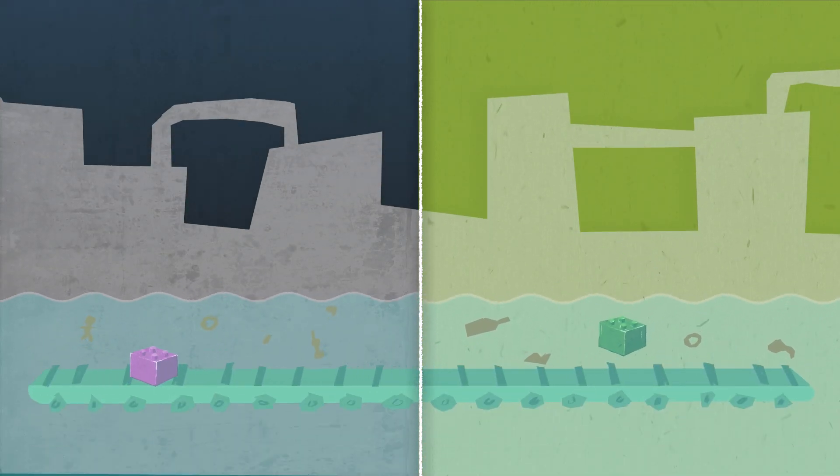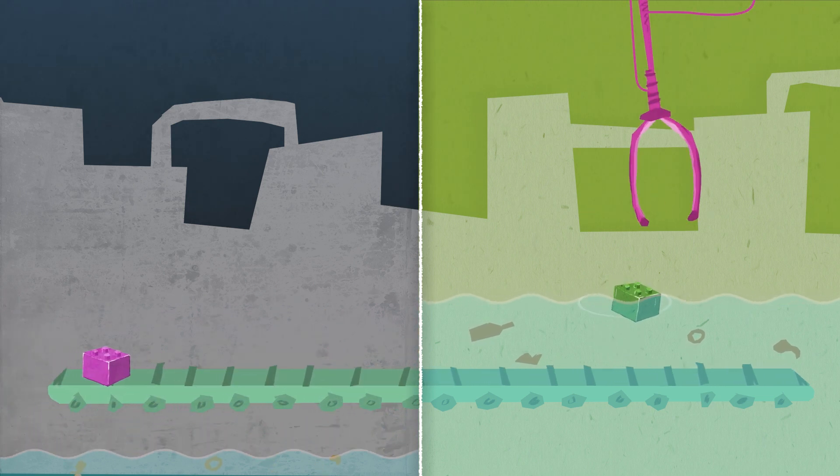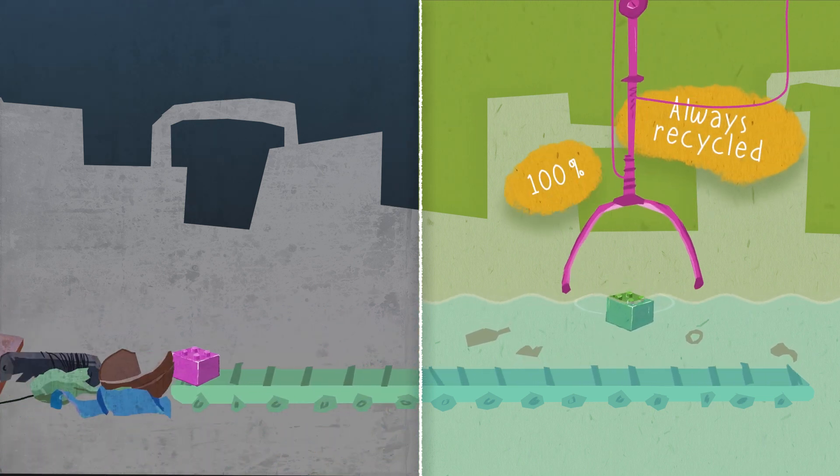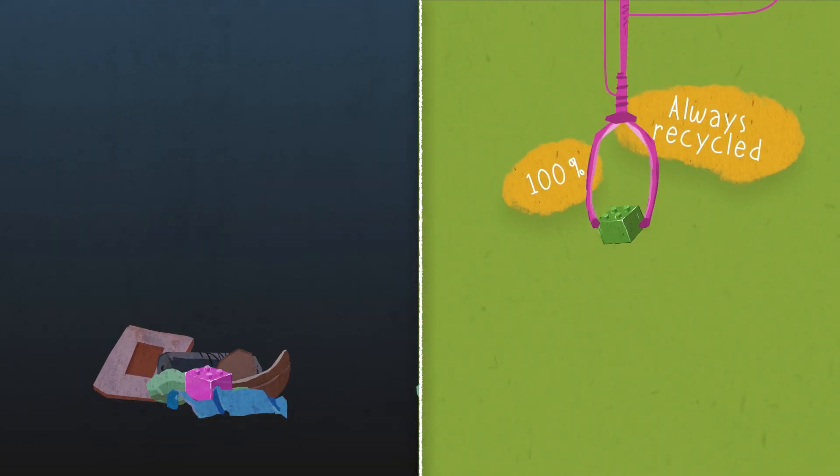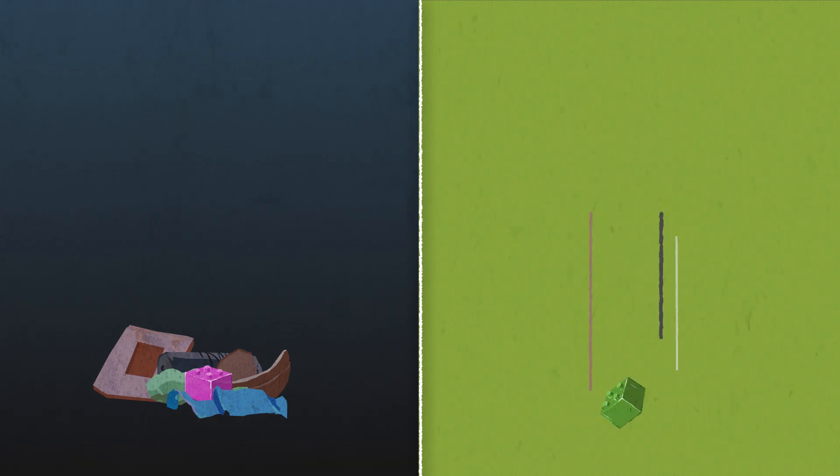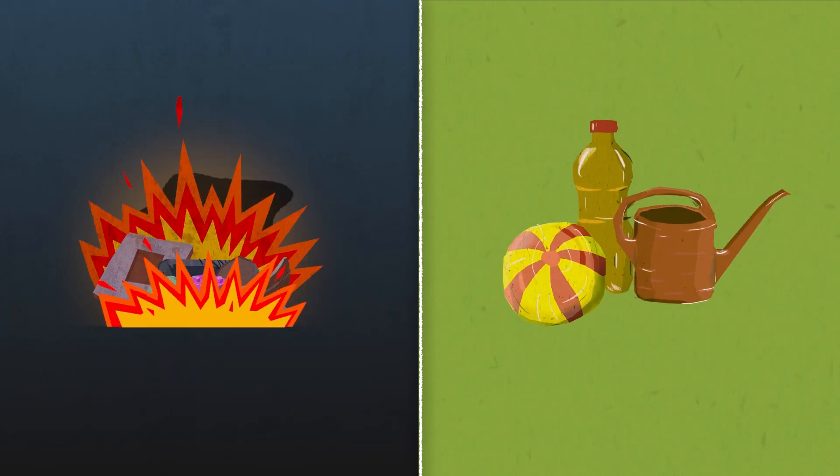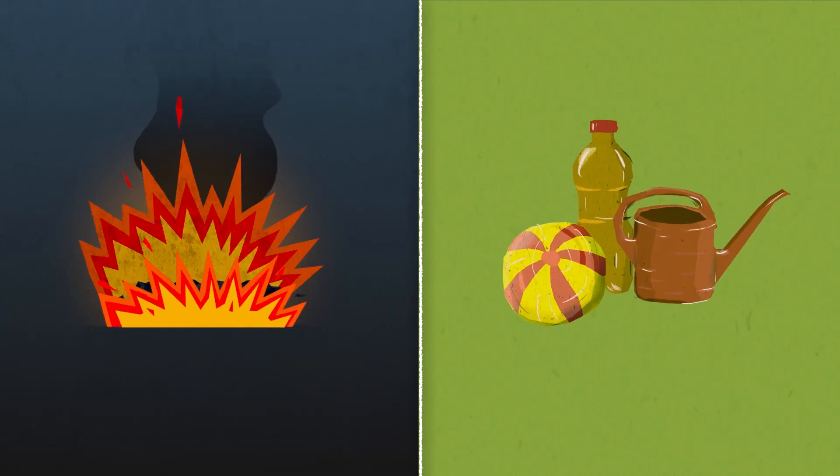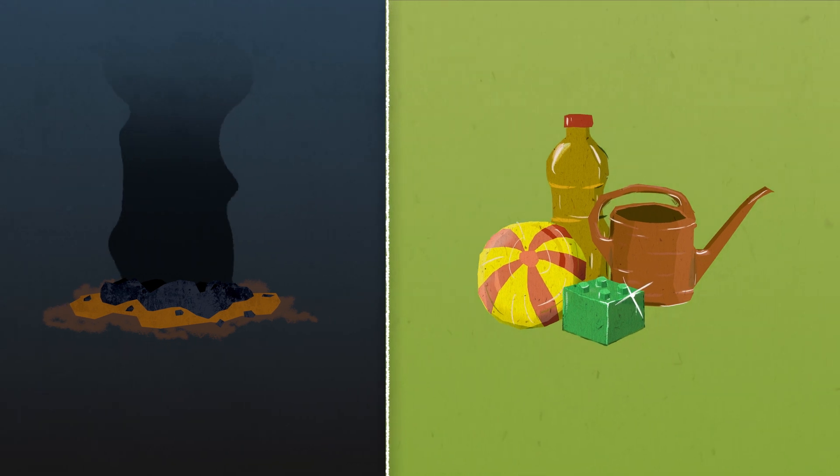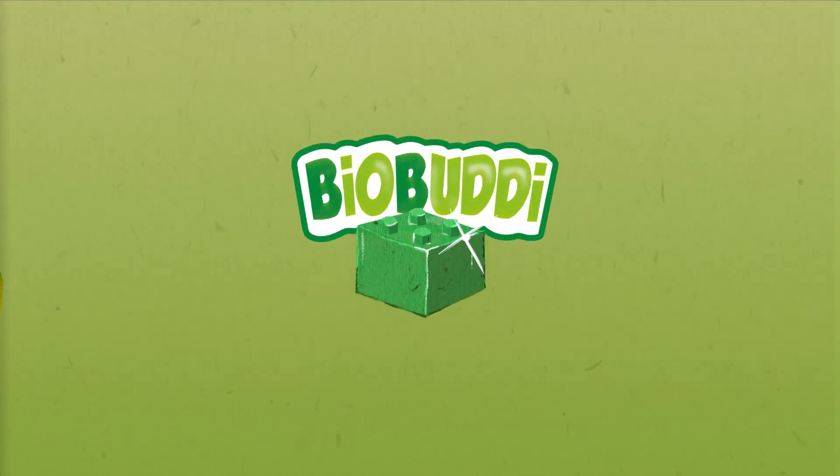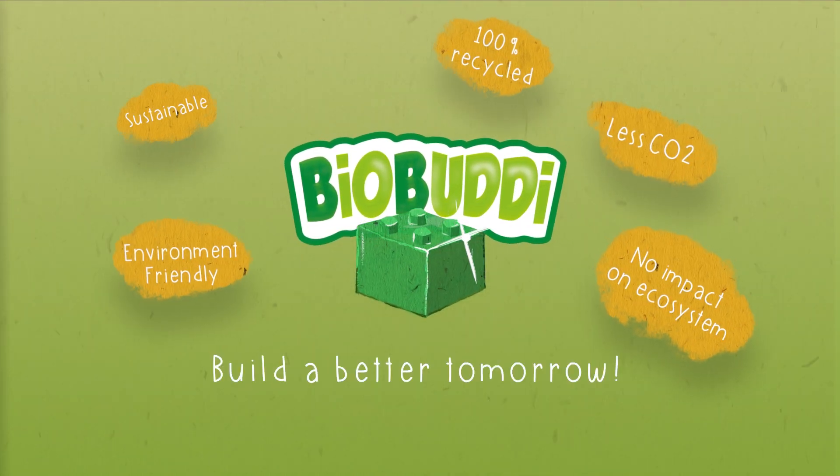BioBuddy blocks always float to the surface, so it is always recycled. Always. That's the difference. And that is why BioBuddy blocks build a better tomorrow.